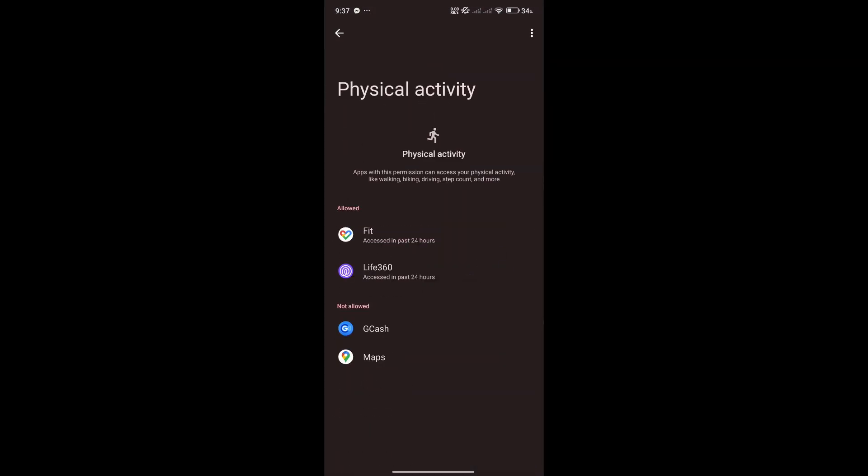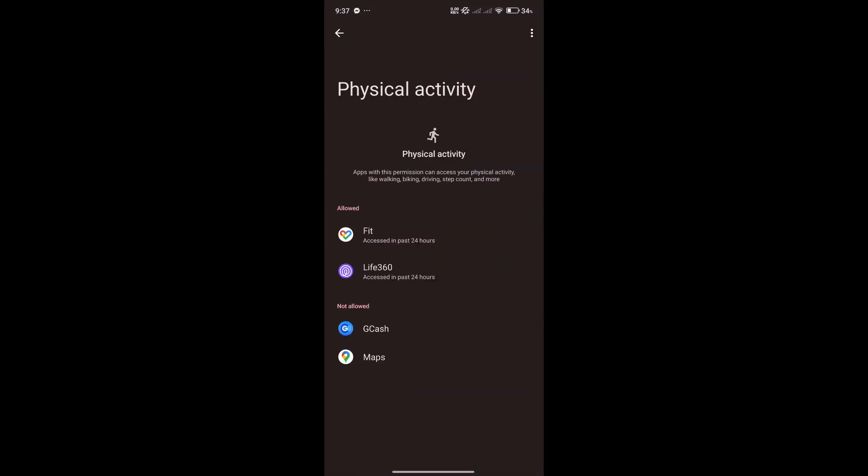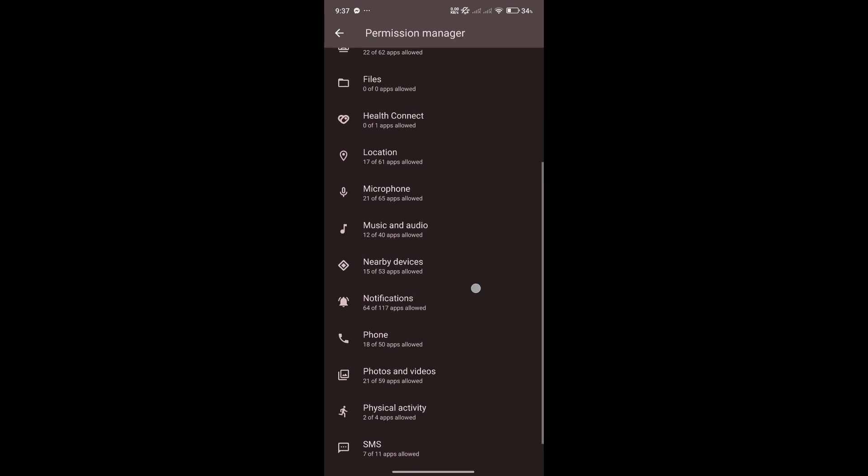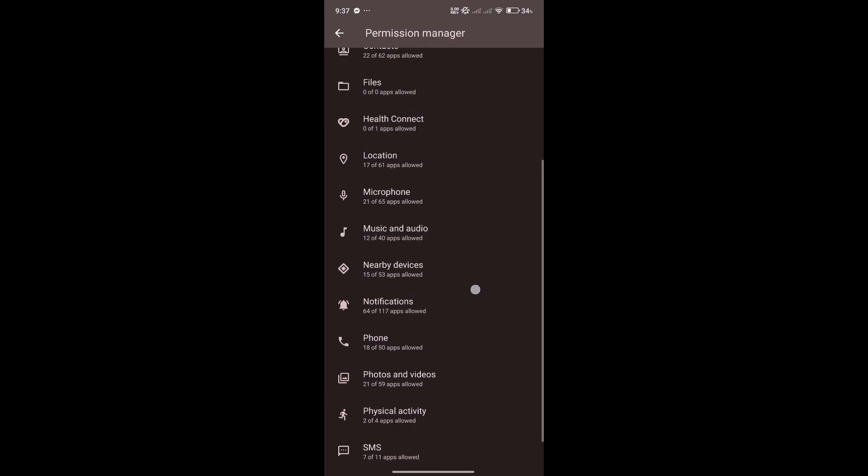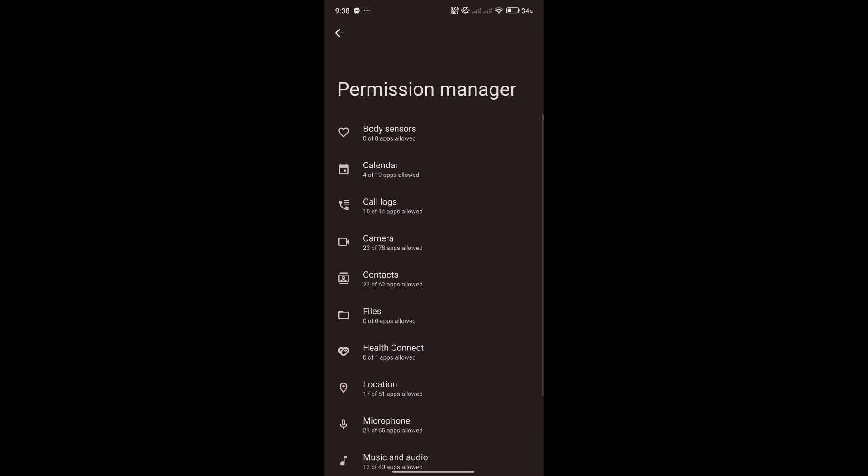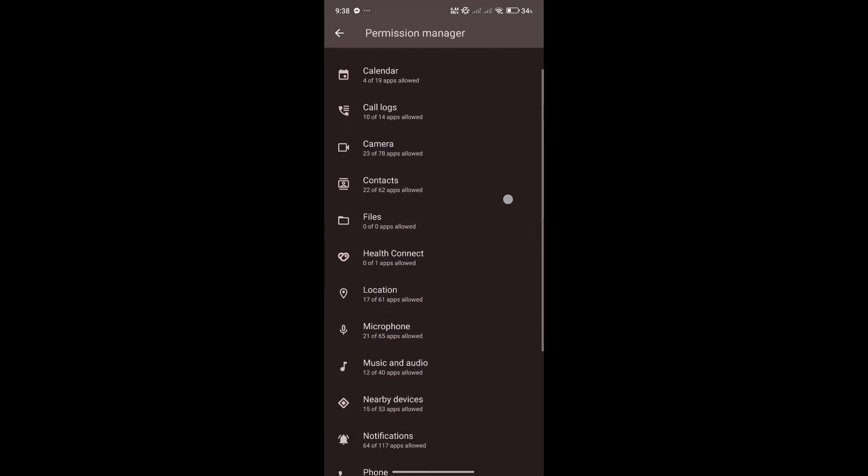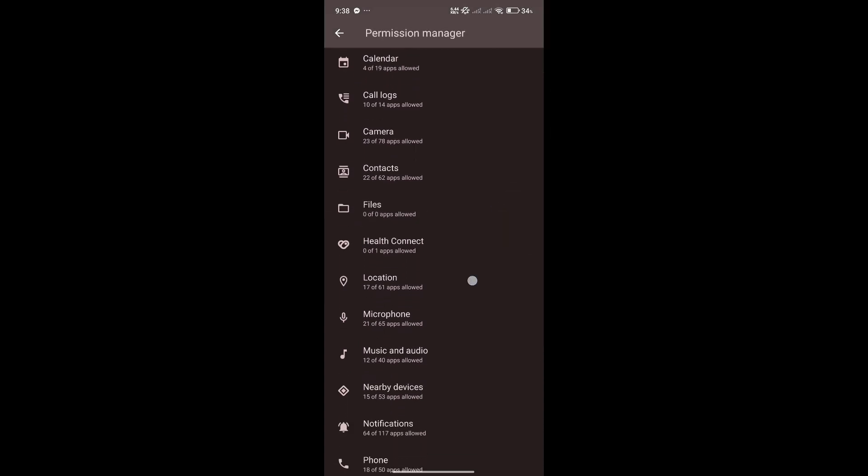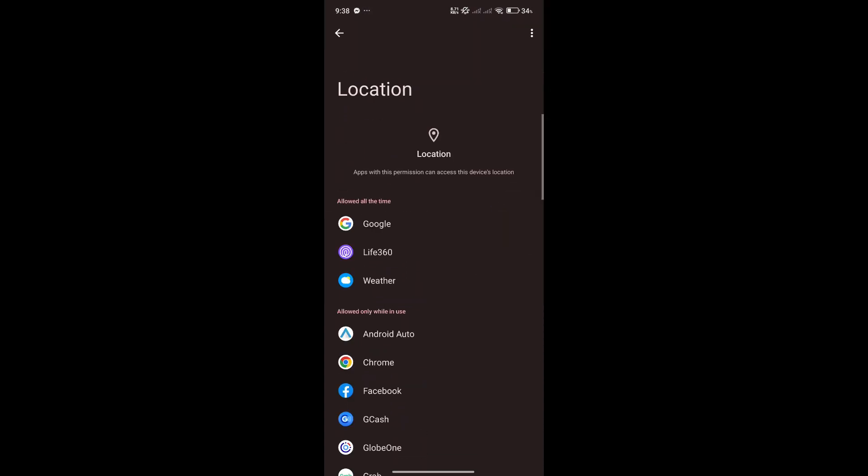Aside from that, one typical app that would actually take a lot of information would be Google Chrome. That's one of the examples that could possibly get things from us.